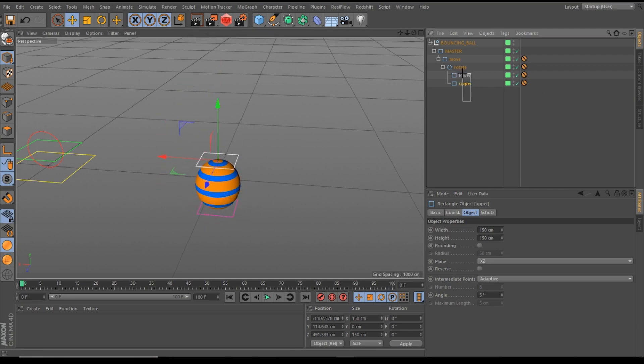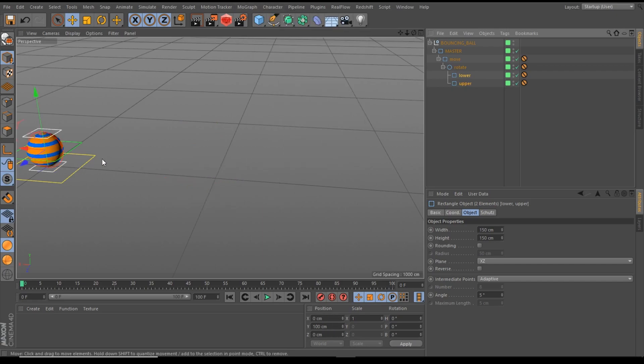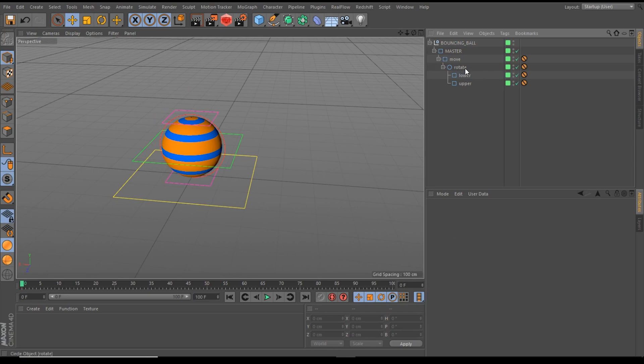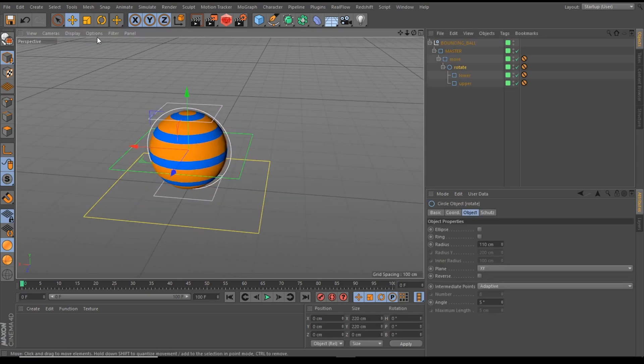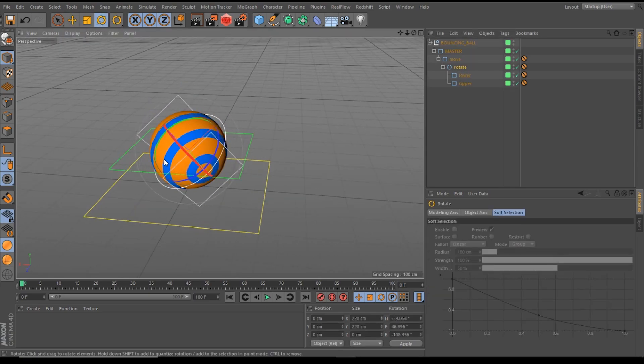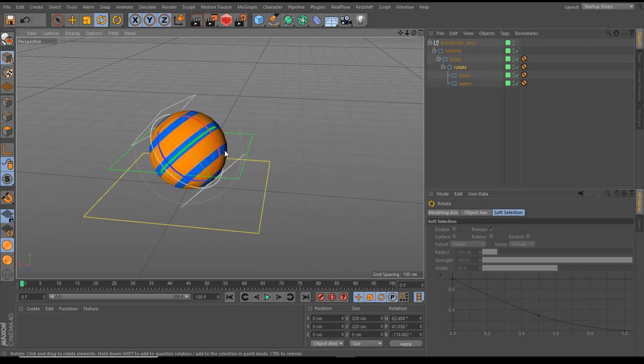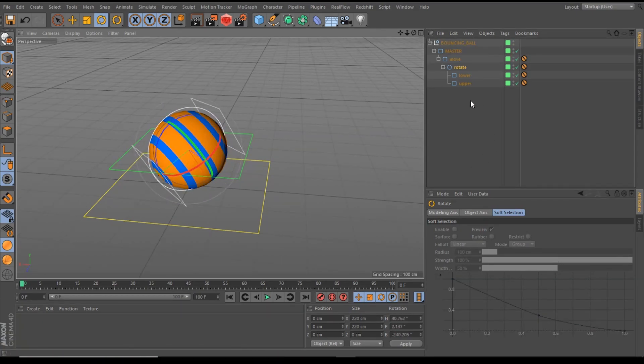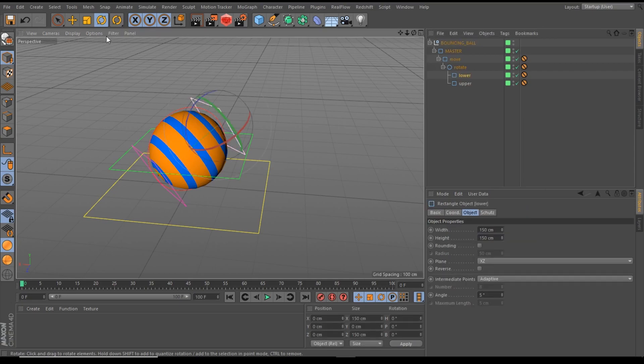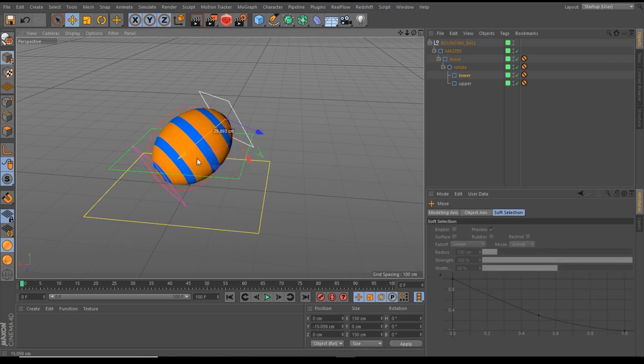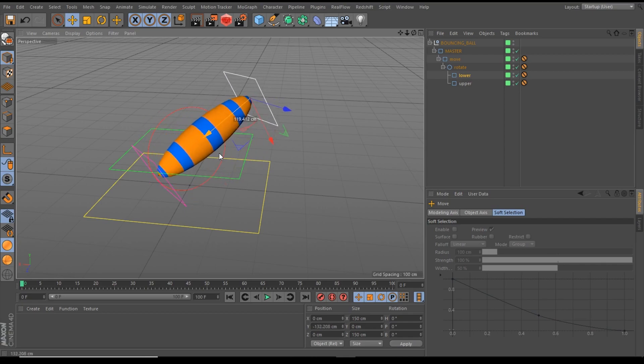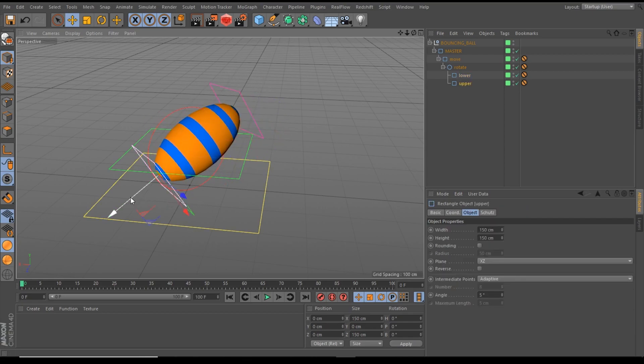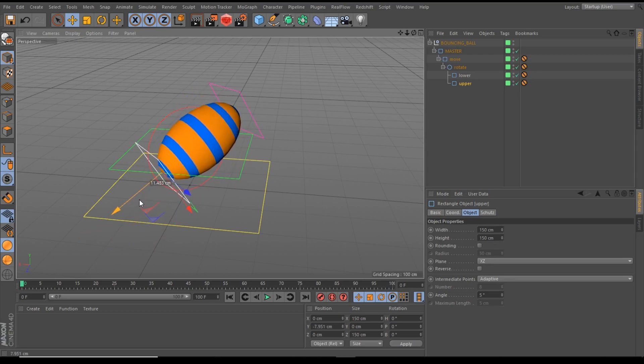Okay, let's reset both controllers back to their origin position and take a look at our rotate controller. With the rotate controller, we are able to rotate the ball, and as you can see, we are rotating the lower and upper controller with the rotate controller. And if we move our lower controller, the squash and stretch is also working perfectly.